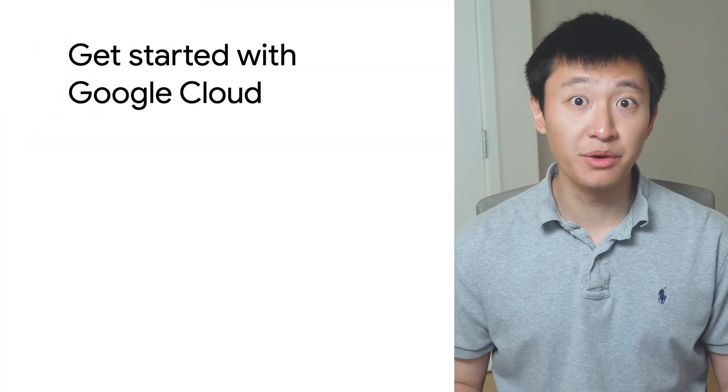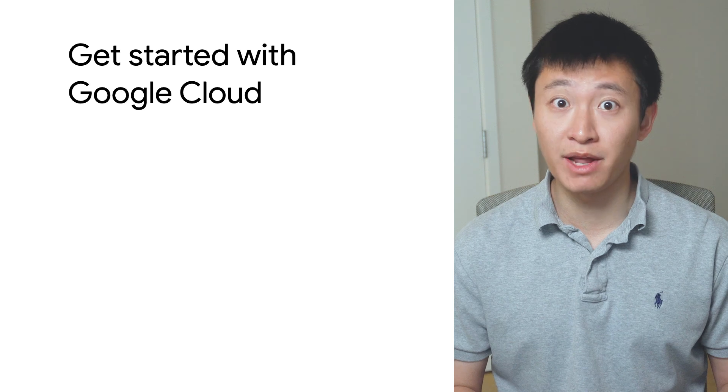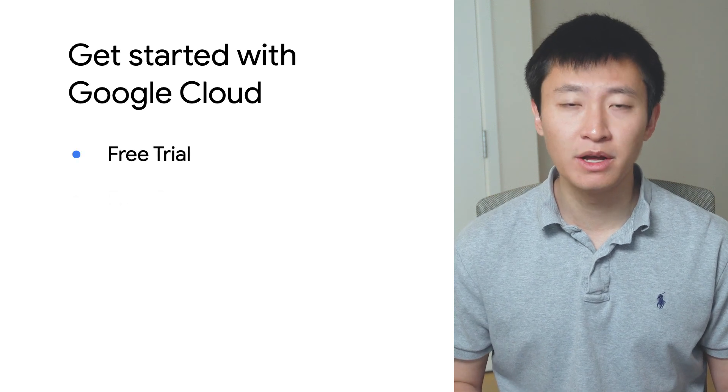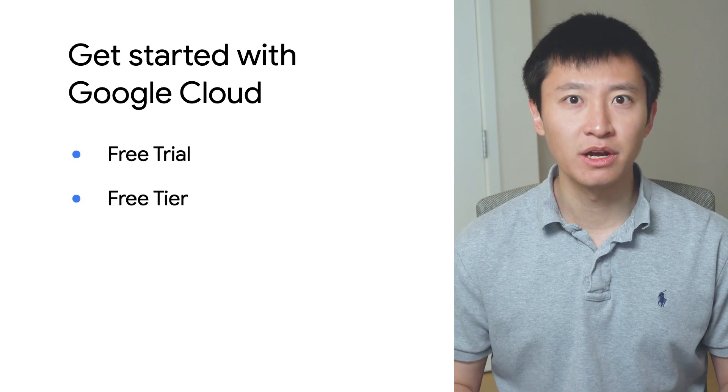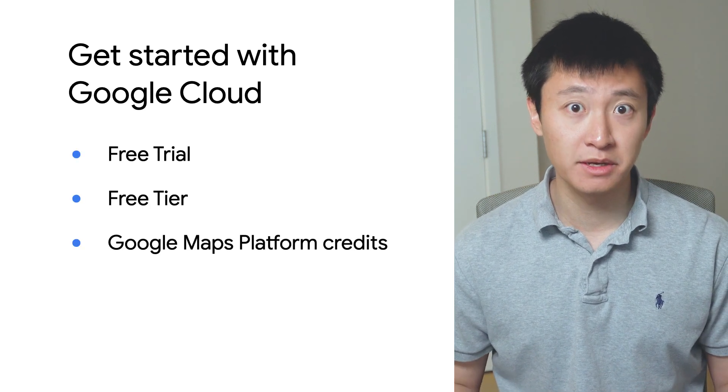So there you have it, an overview of how you can get started with Google Cloud at no charge using the free trial, the free tier, and Google Maps Platform credits.